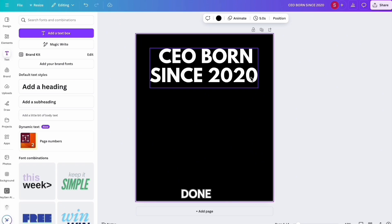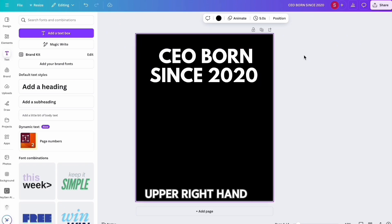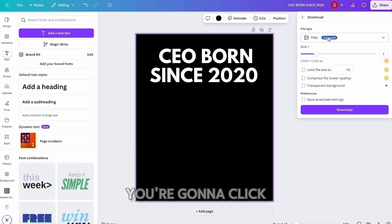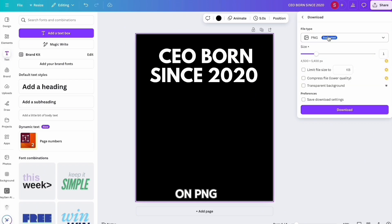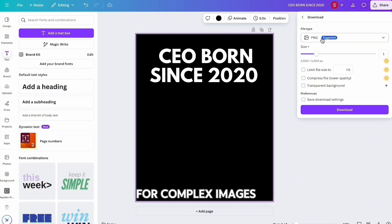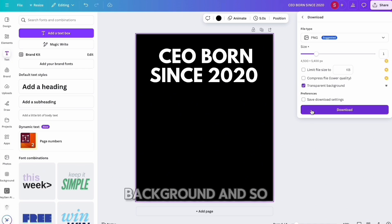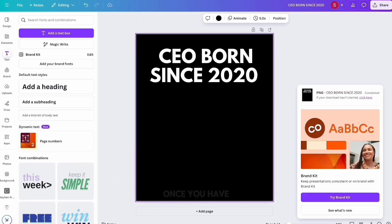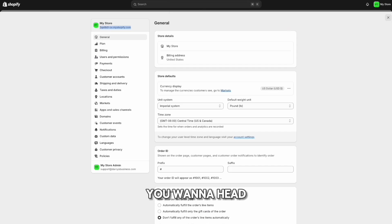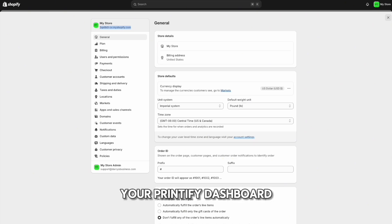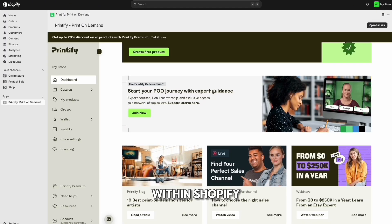Once the design is done, hit 'Share' in the upper right-hand corner, then go to 'Download.' Click PNG as it's best for complex images and illustrations, and save it with a transparent background. Once you have this design done, head back over to your Printify dashboard within Shopify.